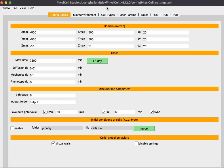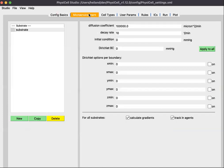This particular studio was started with the template project in mind, so we're looking at the parameters for the template sample model in PhysiCell. The next tab is the Microenvironment, where you define any substrate or signal in your microenvironment that the cells will interact with. By default in the template model, you have a single substrate called 'substrate'.